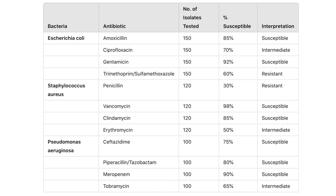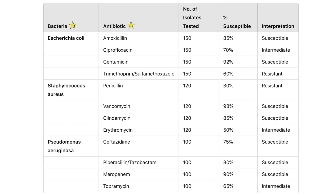Here's an example of how an antibiogram looks. The microorganism isolates are listed in the first column. In the hospital, samples collected from patients with suspected infections are sent to the microbiology laboratory for analysis and identification. The antibiogram may sometimes list the type of samples, such as urine or blood. Next is the antibiotic section — once the lab identifies the bacteria, they test multiple antibiotics against it, and there are different ways to do this.